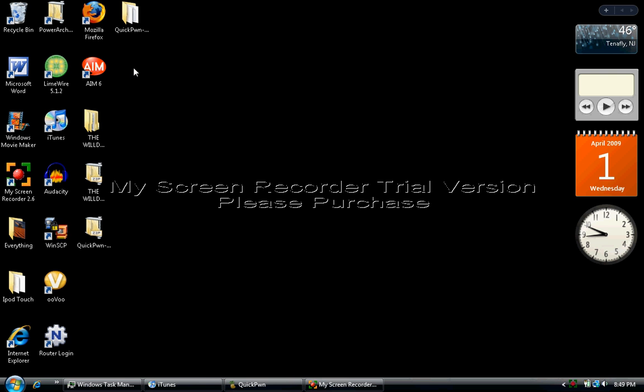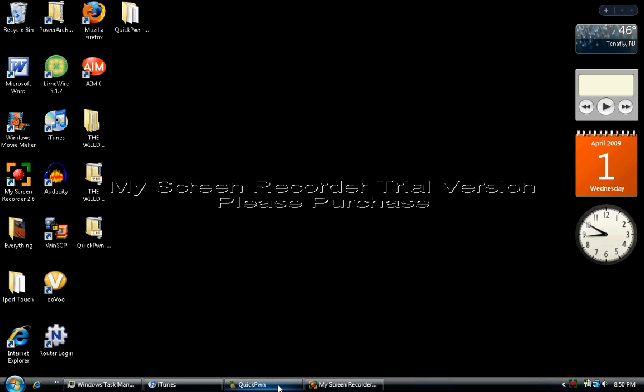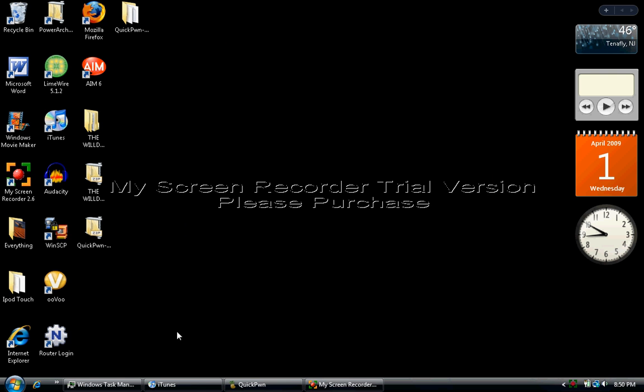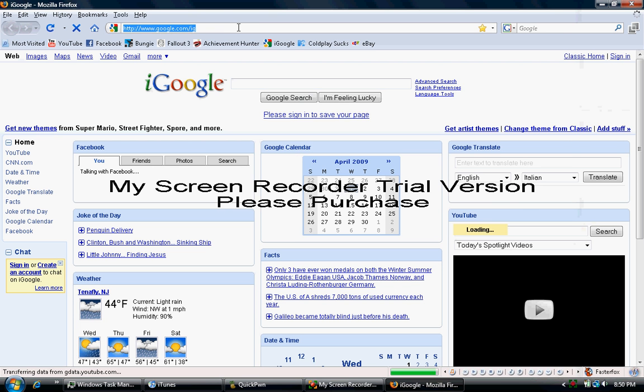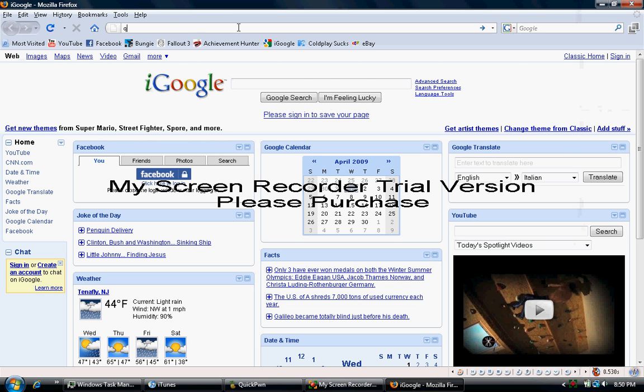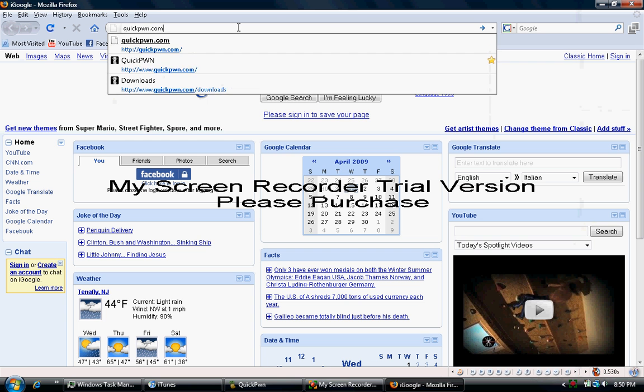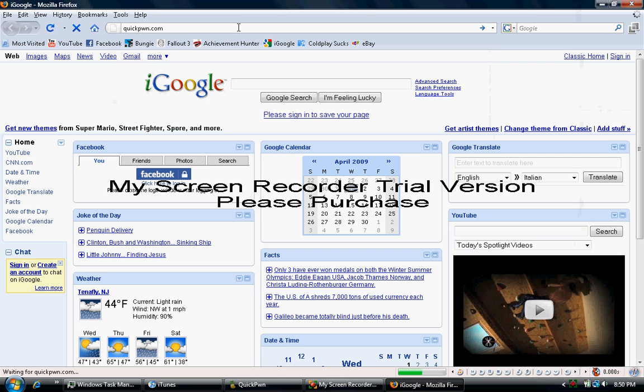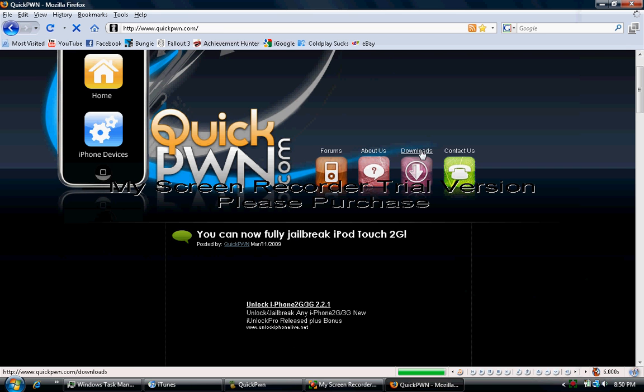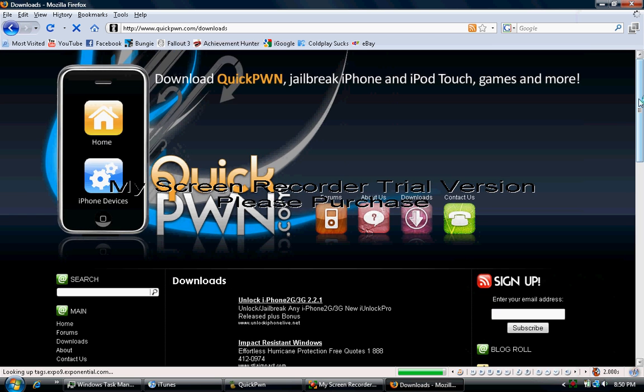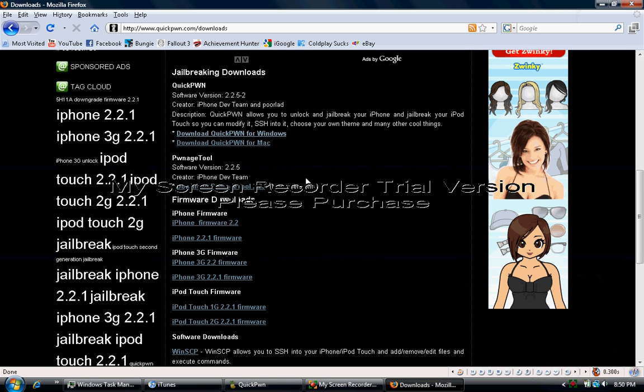This video is going to show you how to jailbreak the iPod Touch, iPhone, and iPhone 3G on 2.2.1 firmware. It's just as simple as all the jailbreak experiences. It's still QuickPwn. Go to quickpwn.com to download it. I'm sure you know how to do that, but I'll actually show you right now.